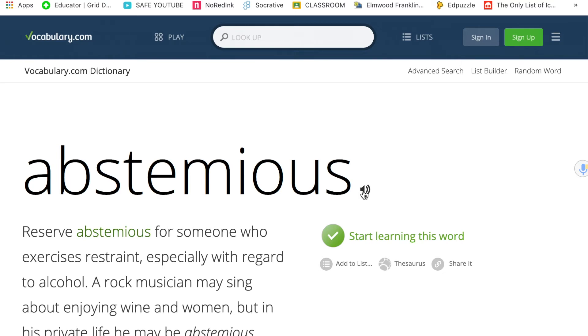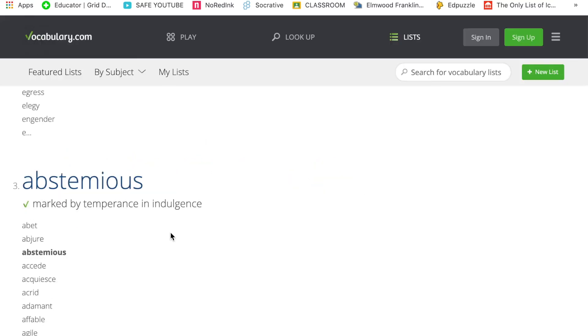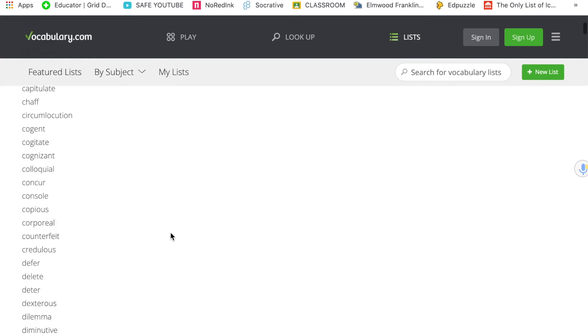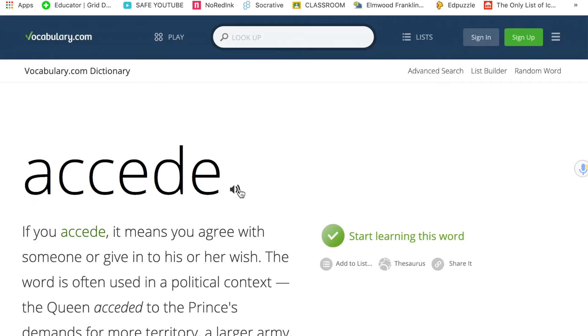You're going to do 'abstemious' and 'accede' as well.